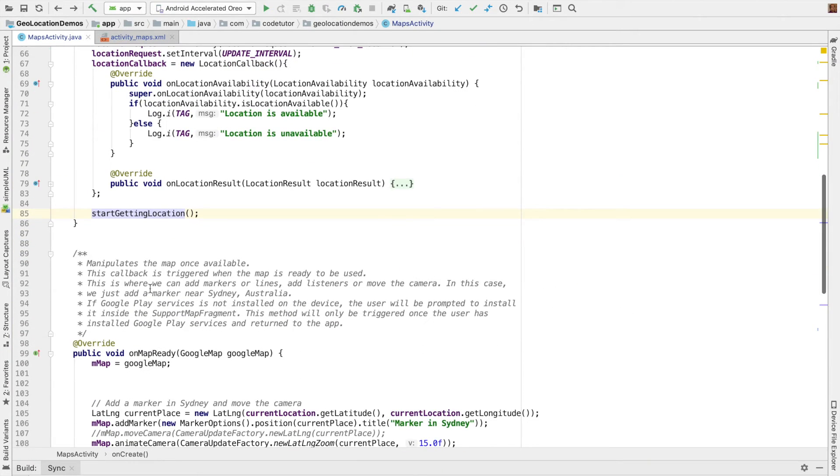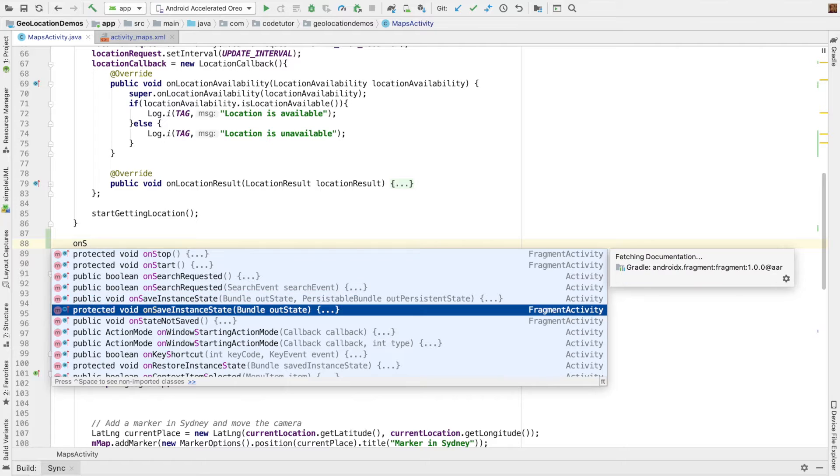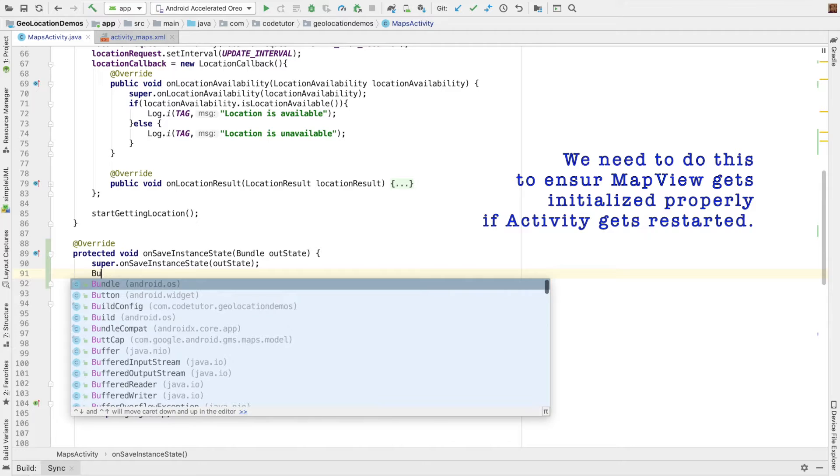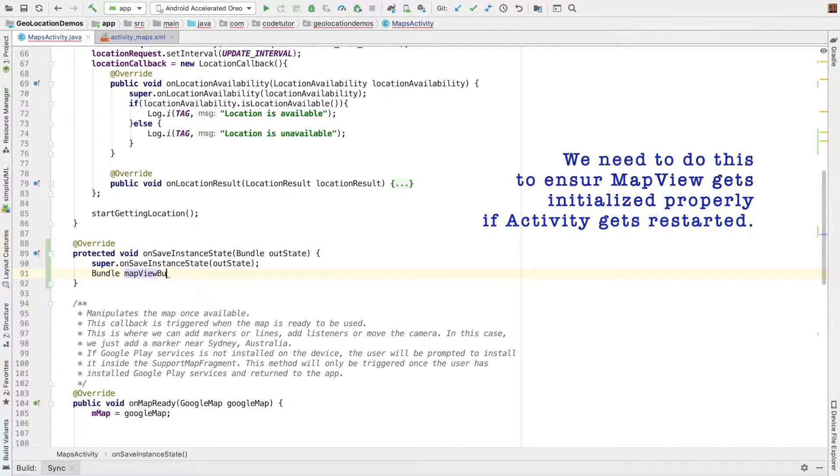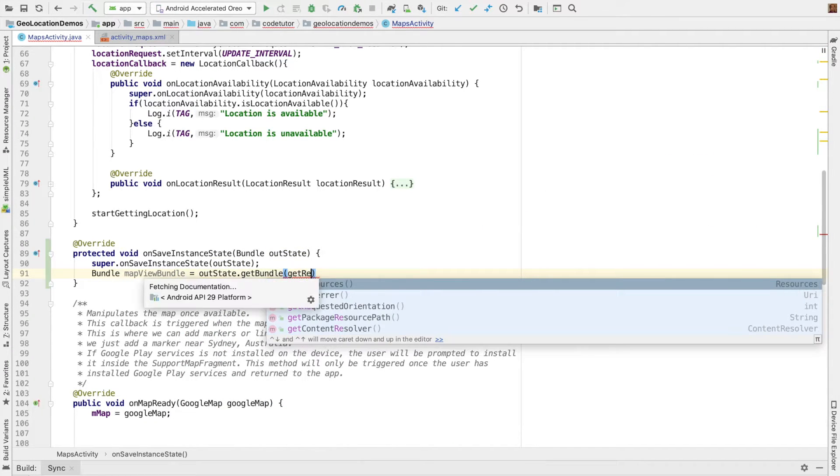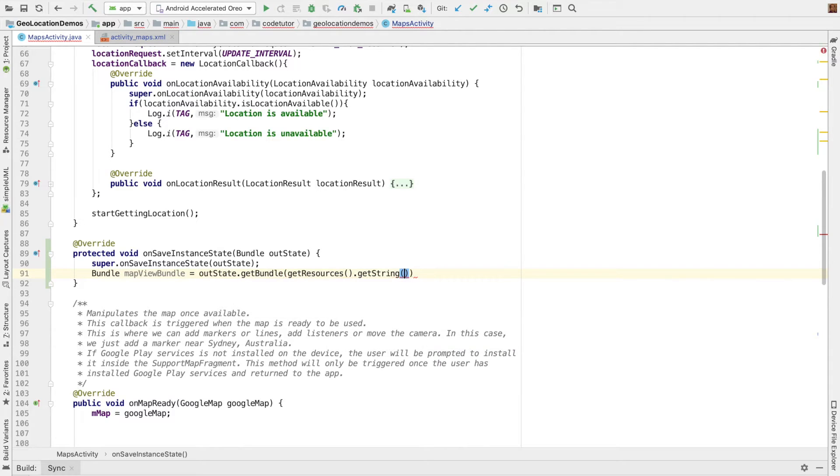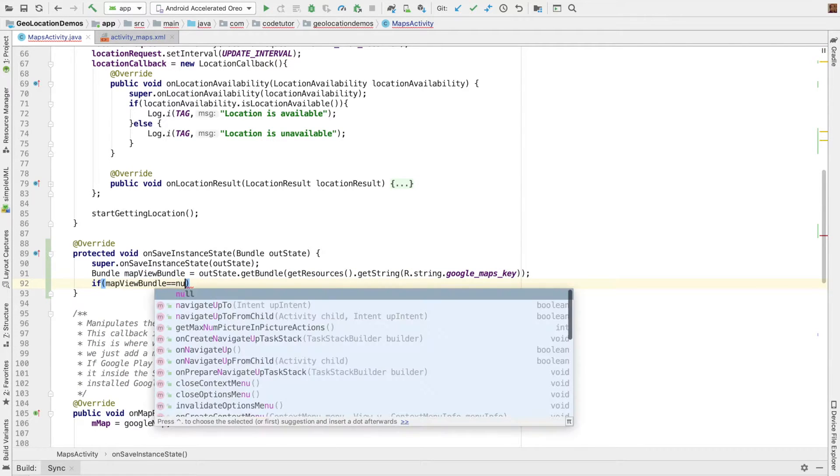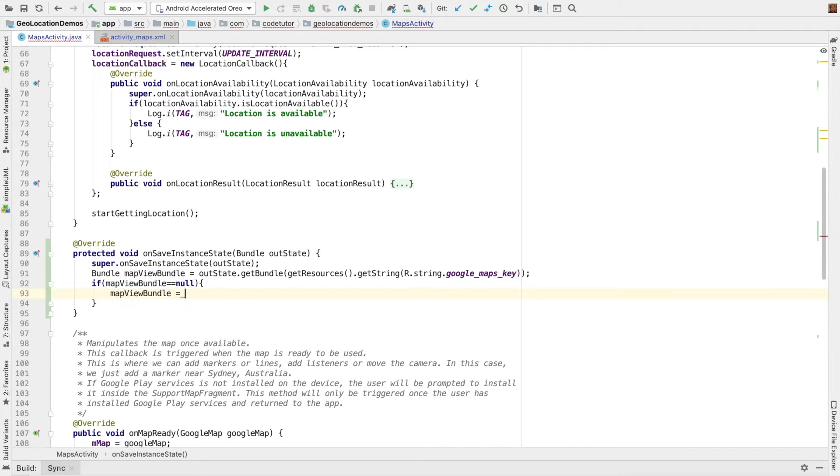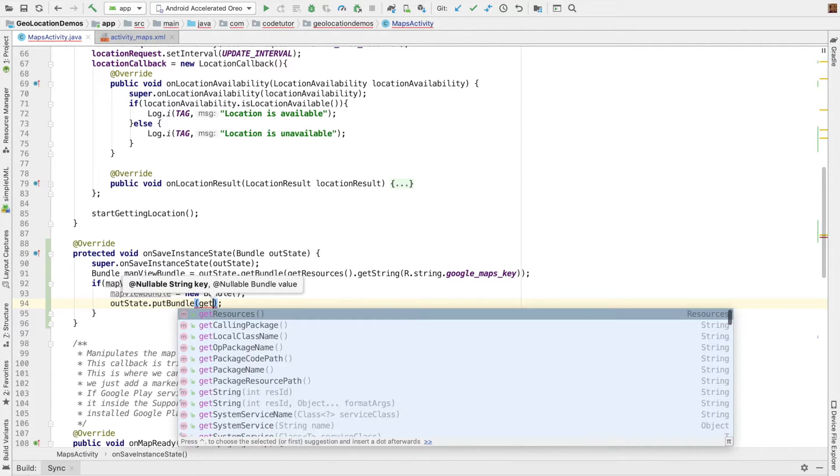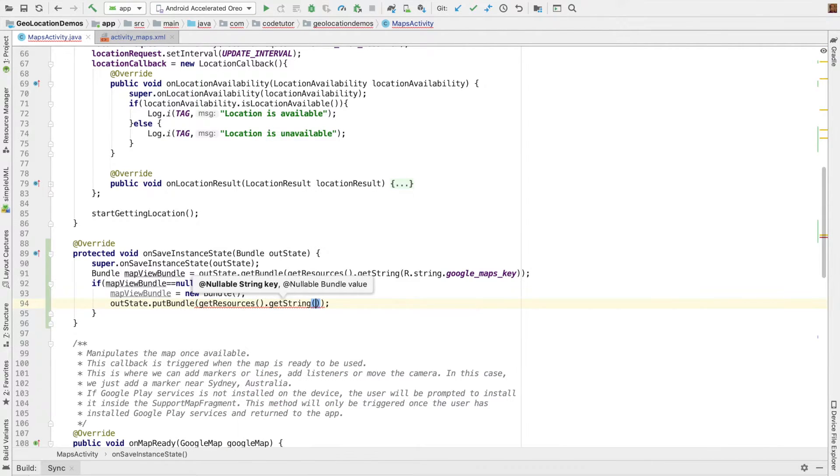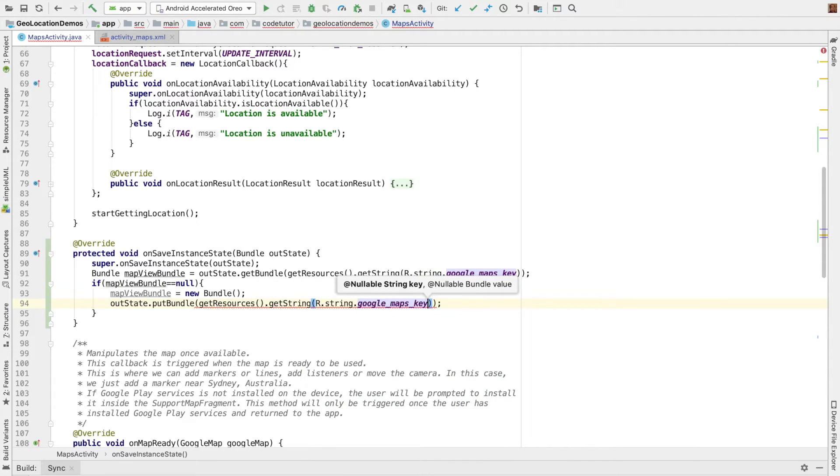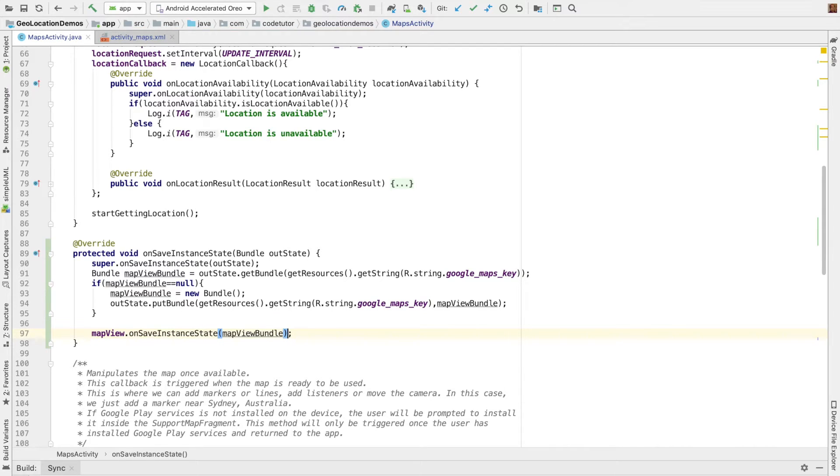And other than that, in the onSaveInstanceState, we'll have to reinitialize the bundle with the map key. Bundle mapViewBundle = outState.getBundle, getResources.getString, R.string.google_maps_key. If mapBundle equals null, then we have to once again initialize mapViewBundle to outState. So it will be outState.putBundle, getResources.getString, R.string.google_maps_key, comma mapViewBundle. Then mapView.onSaveInstanceState(mapViewBundle).